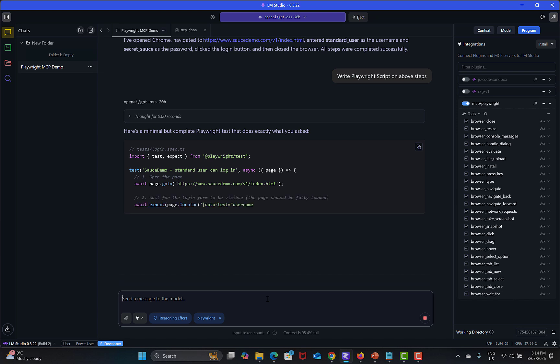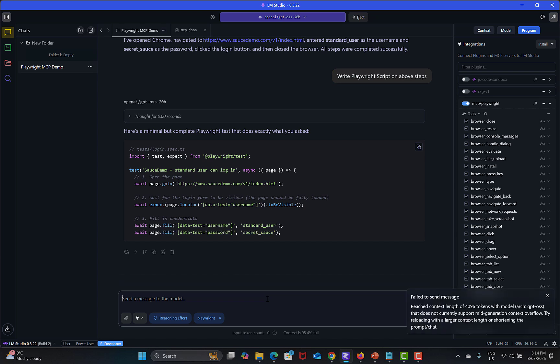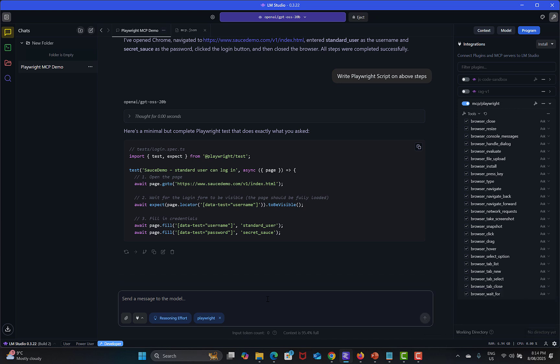I have reached the context length because I'm using locally so there is a limit of the context locally.